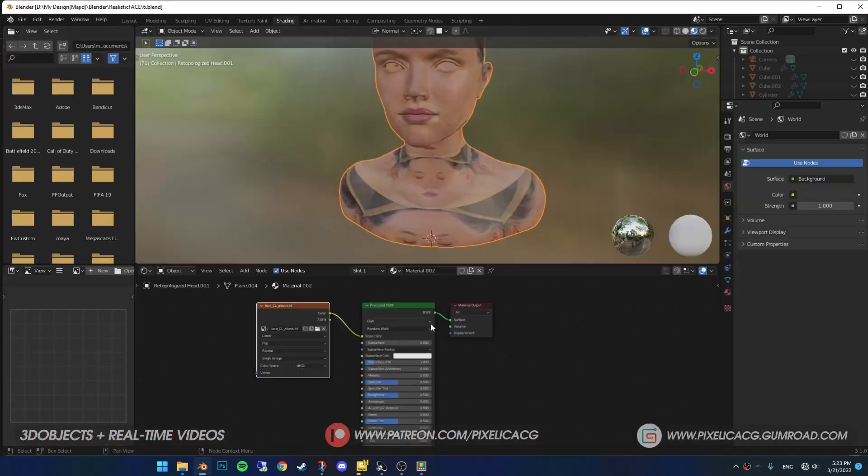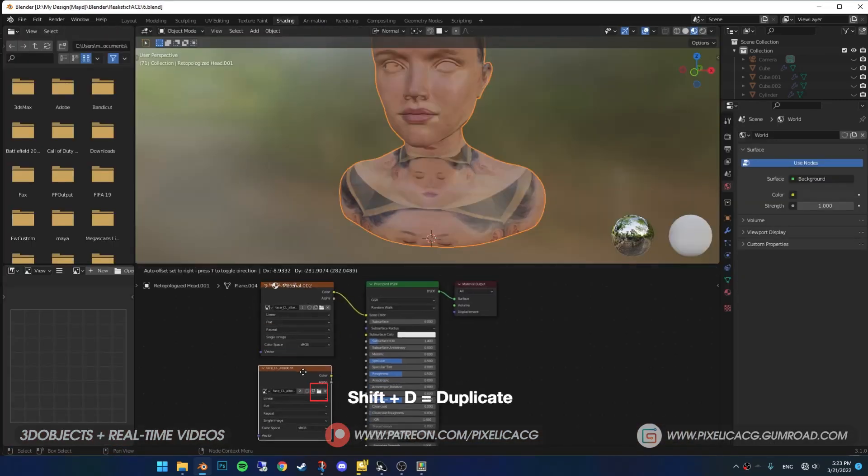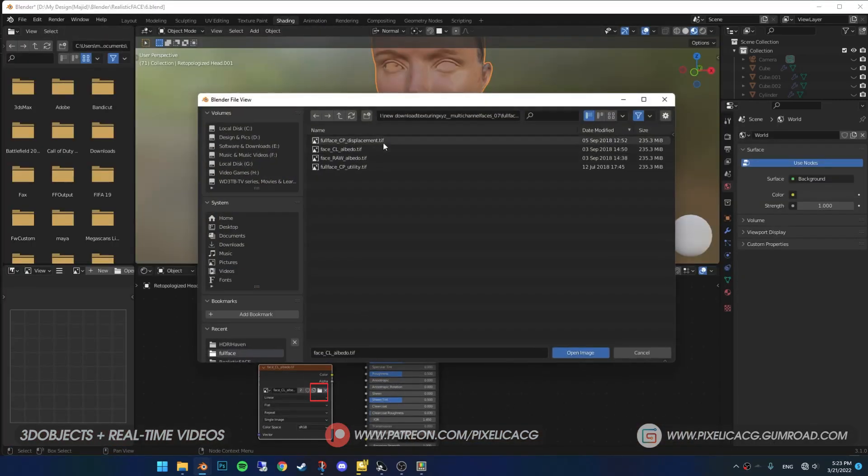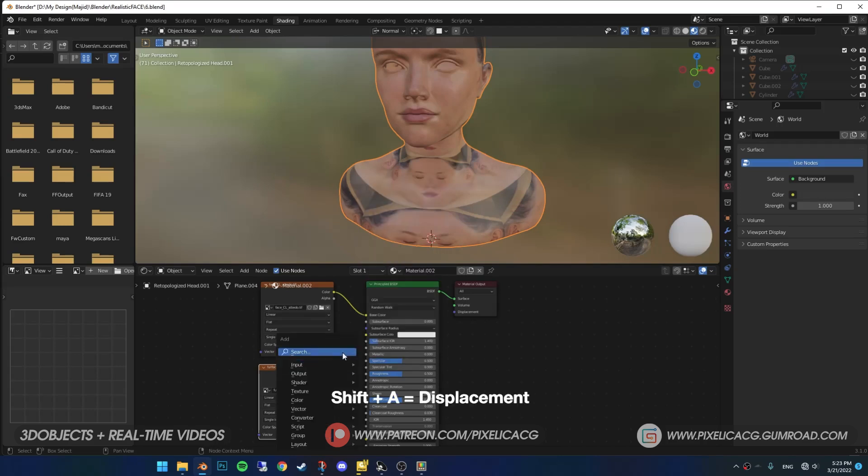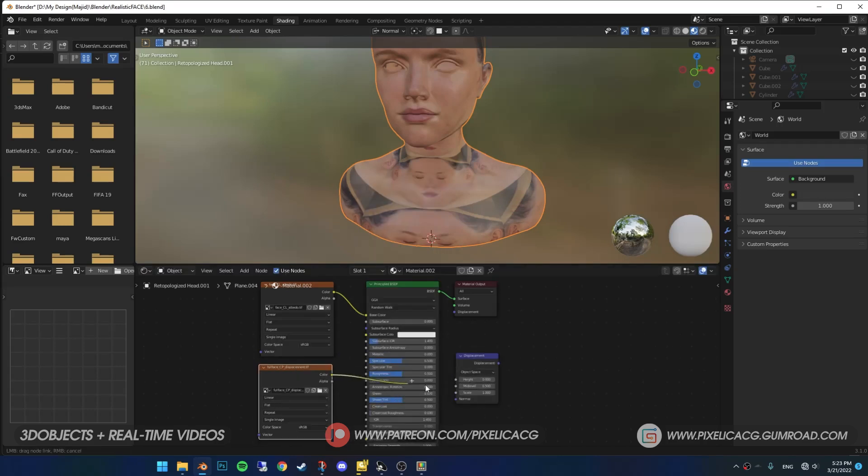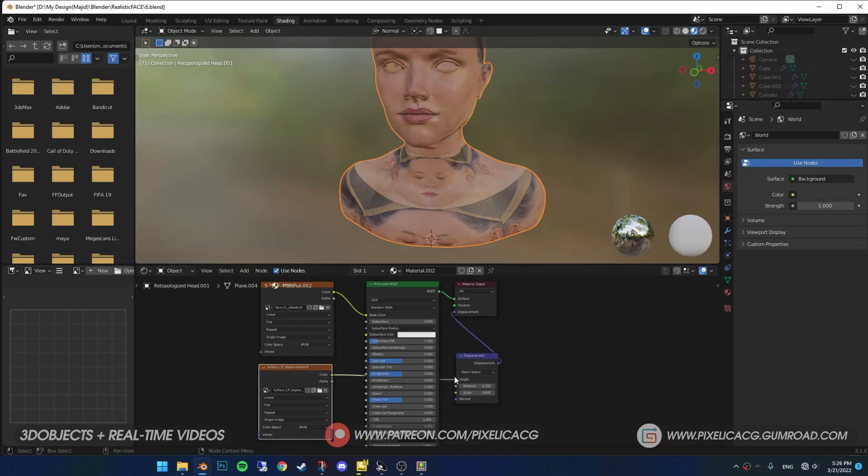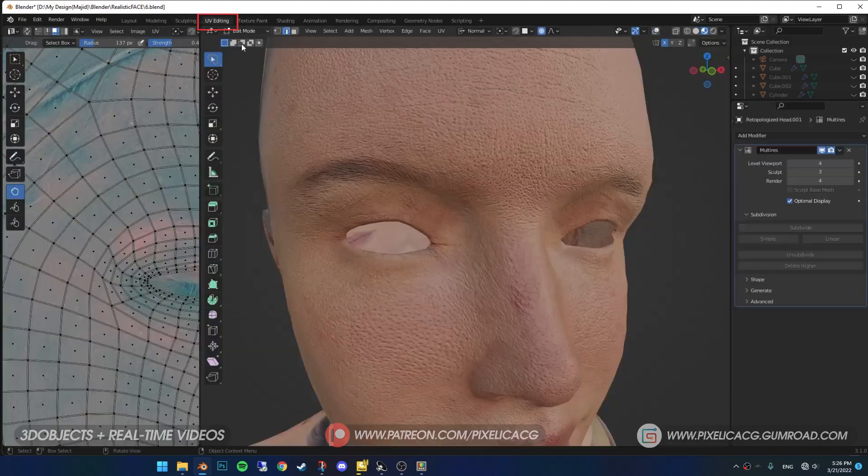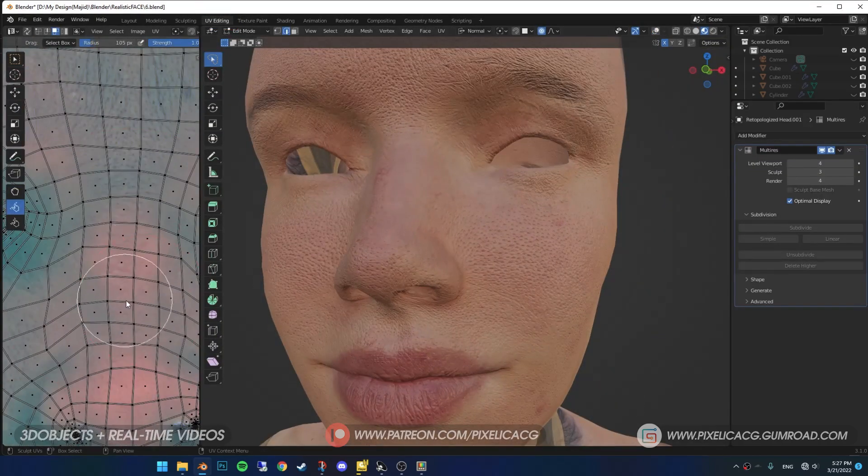In the Shading tab, duplicate Image Texture and open the Displacement Map. Shift-A and add a Displacement node. Connect the Displacement Map to Height and Displacement to Displacement. Now you should have the skin details on the face. If it's too intense, lower the scale just a bit.